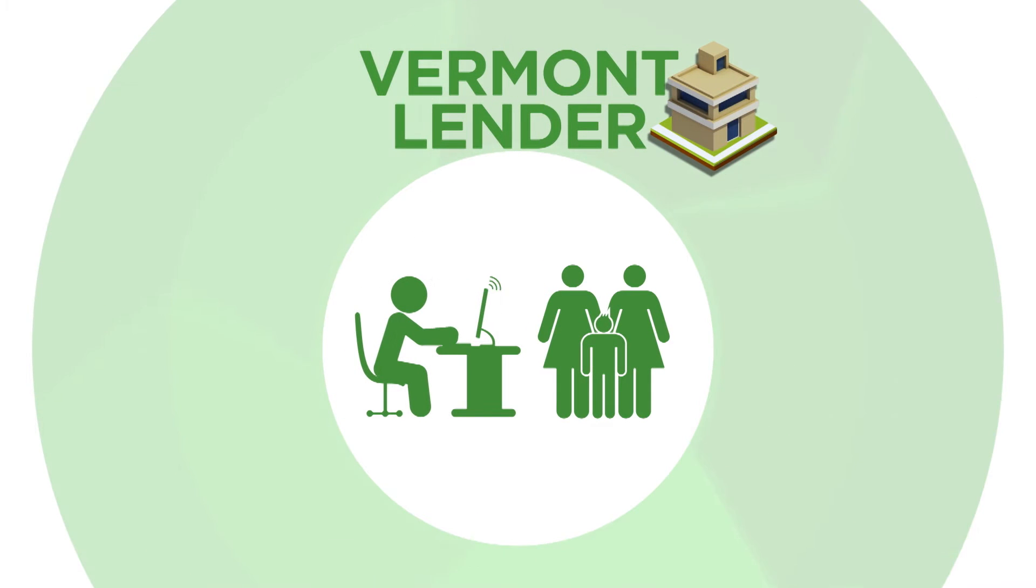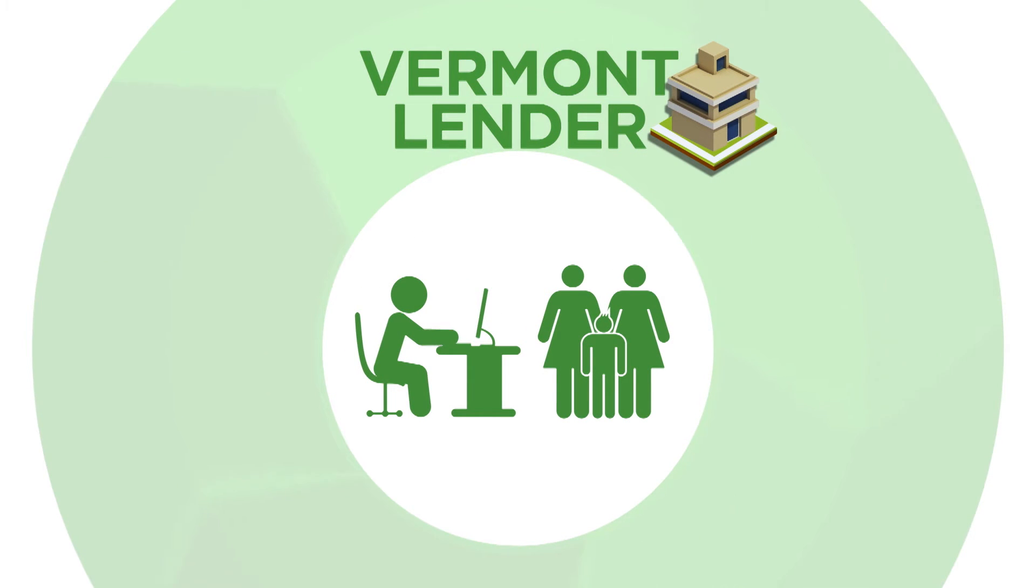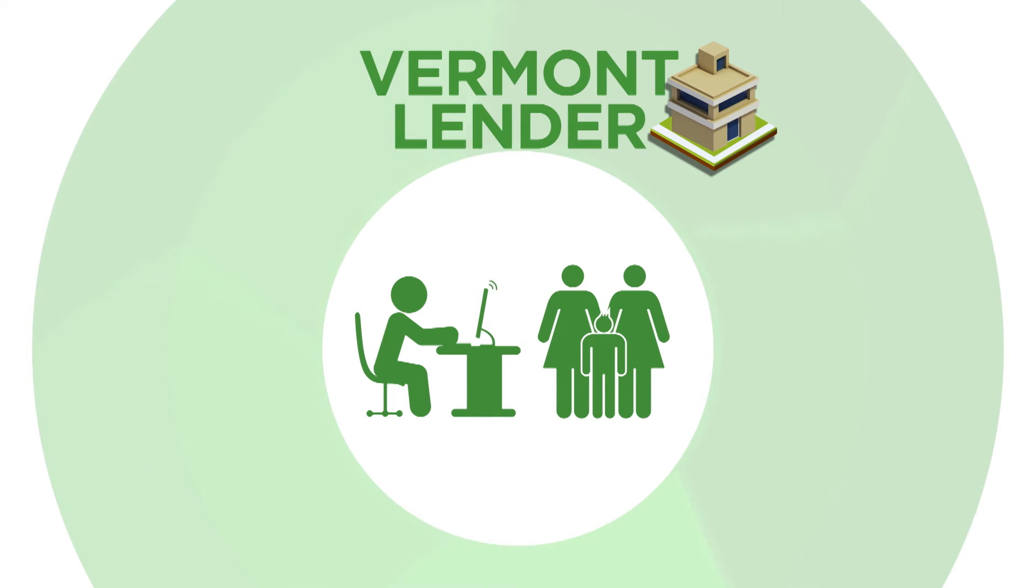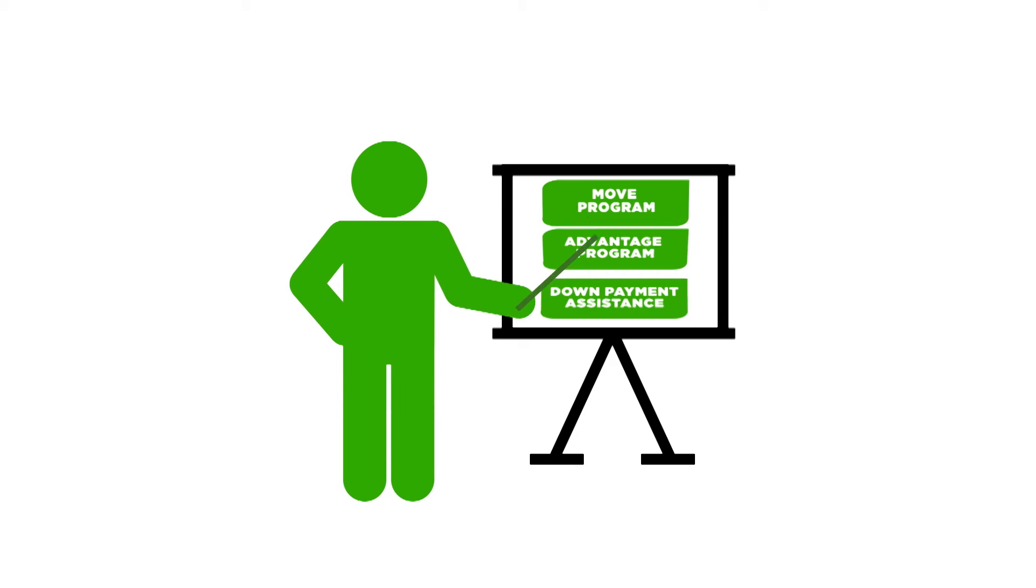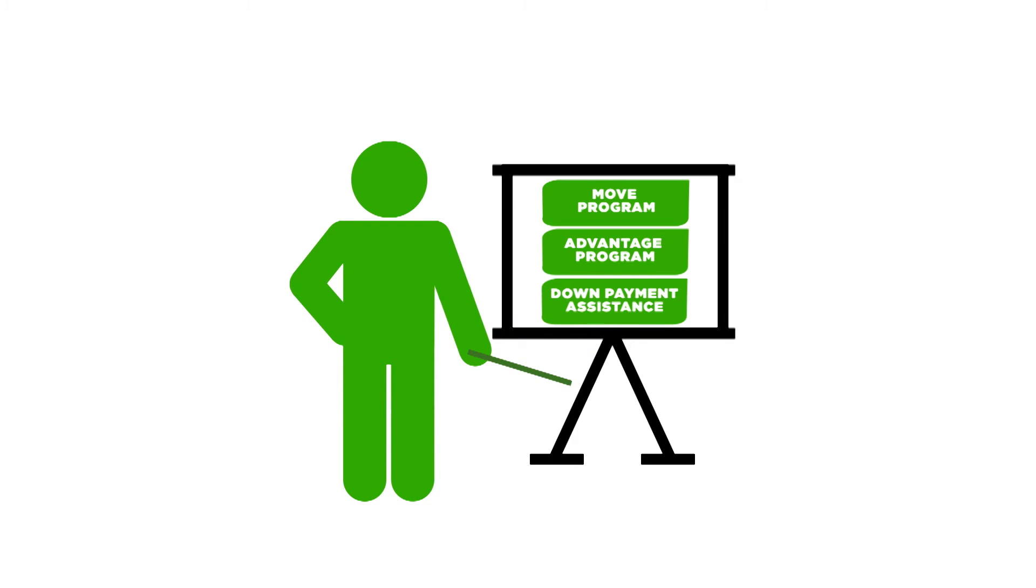From here on, they take the reins and will determine if you qualify for a VHFA loan by having you fill out an application in person or online. Once the lender determines that you qualify, they will help you decide which loan program is the best fit for your needs.